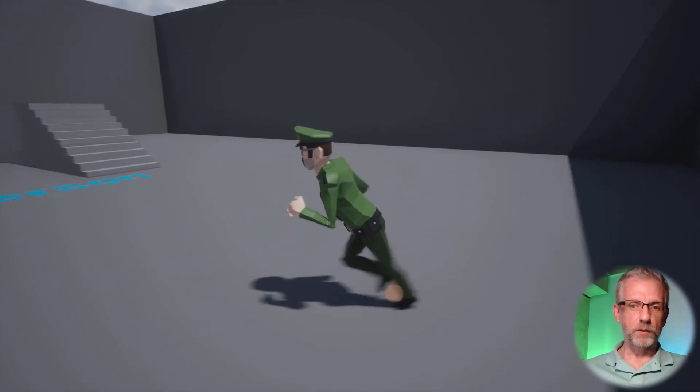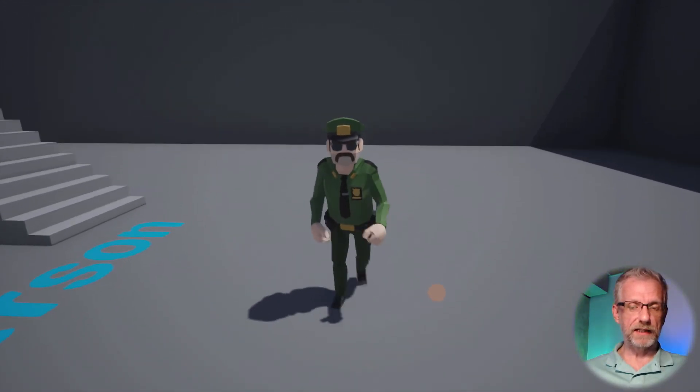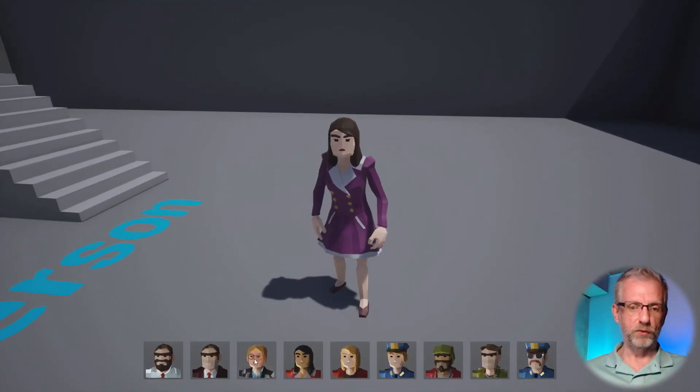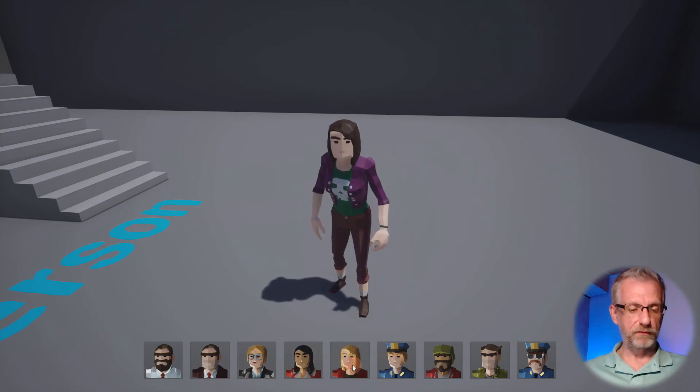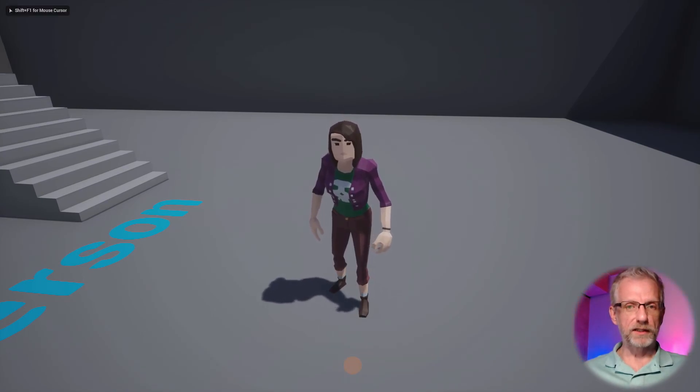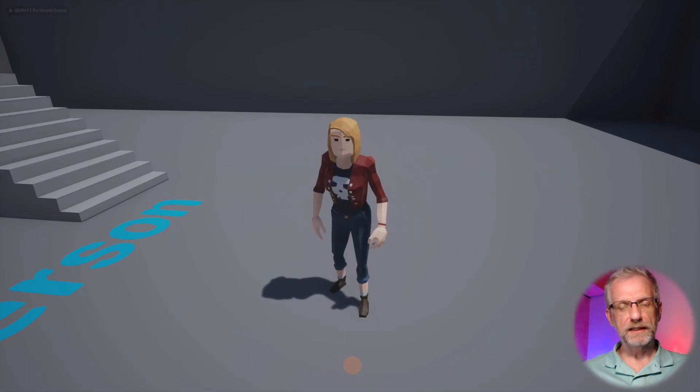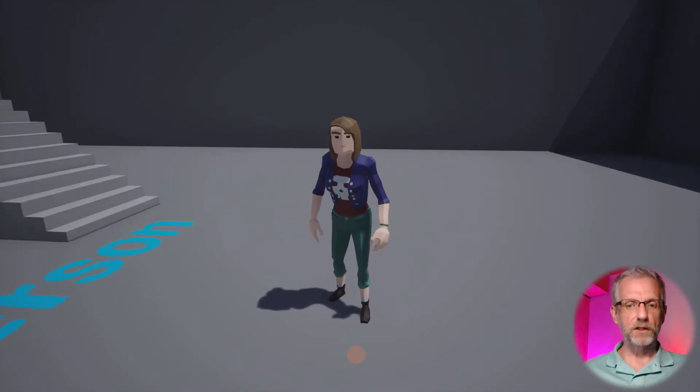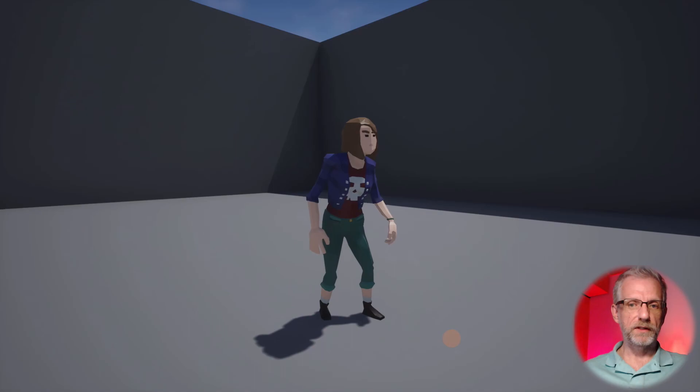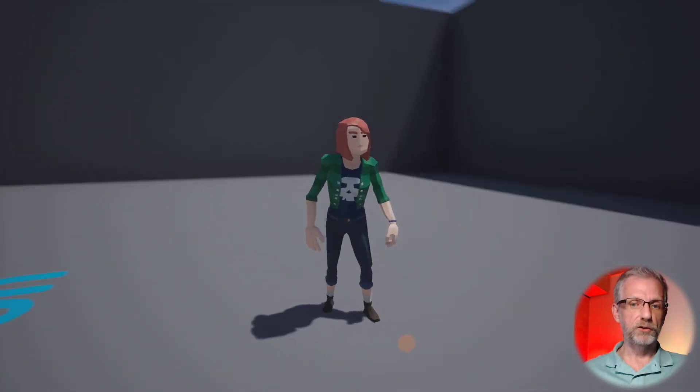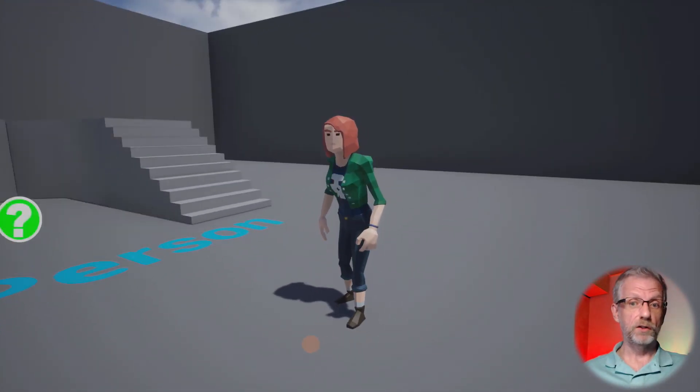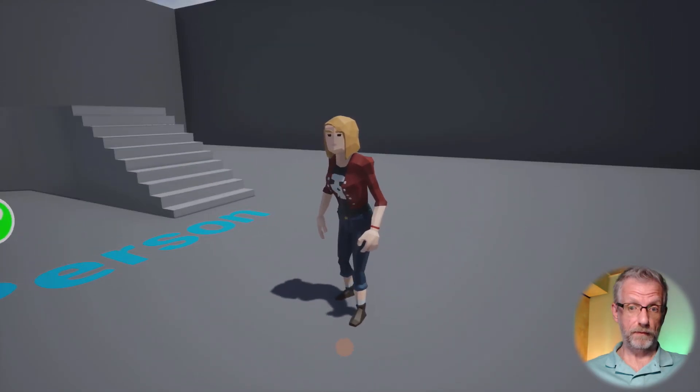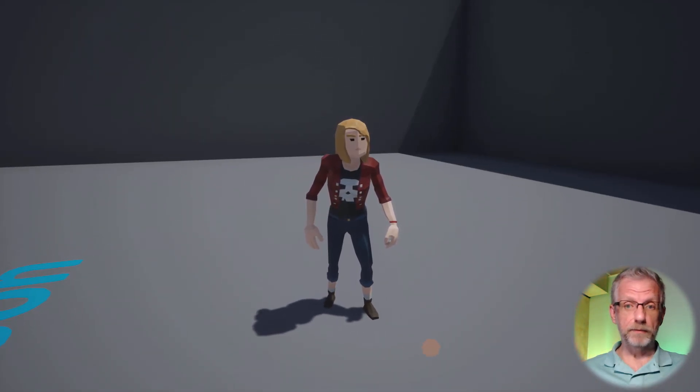Very cool. So what we've done here is we haven't changed the skeletal mesh—well, we have changed the skeletal mesh with our button clicks—but when we change the outfit, it's a bit like smoke and mirrors. We've retained the current skeletal mesh and just changed the material that is applied to that mesh, thereby changing the look and feel of the character.